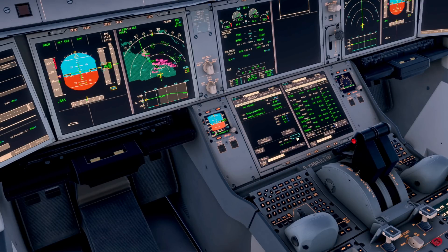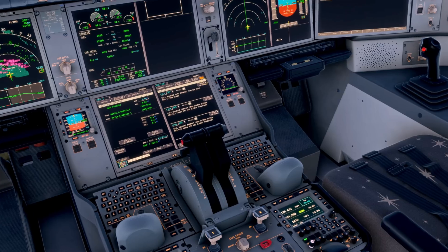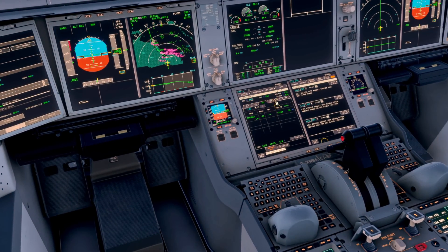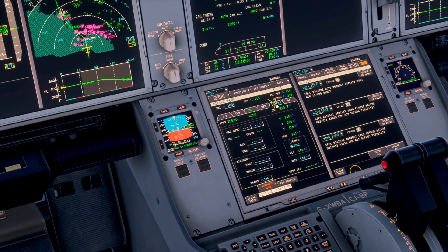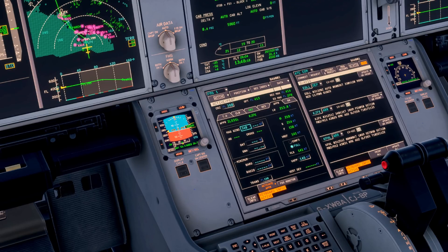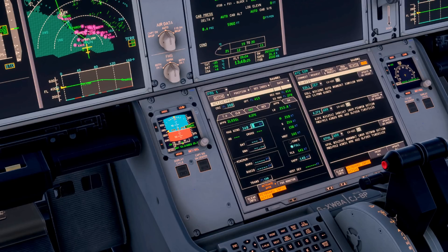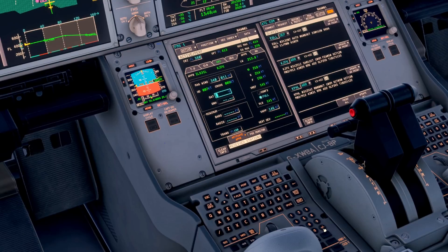We type in KJFK 31 Left and enter. That gives us a bearing and distance to the runway threshold, which is useful for quick reference. I'm going to put the weather in on that side while we put the performance data in for the arrival on this side. So we go to our approach page and we can enter our winds, which are 340 at 11 knots.